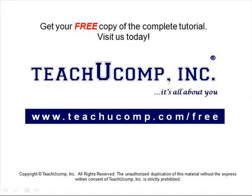Get your free copy of the complete tutorial at www.teachucomp.com/free.